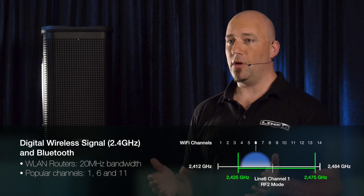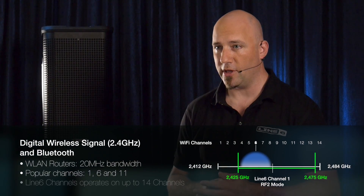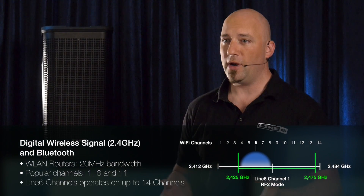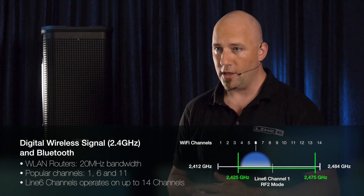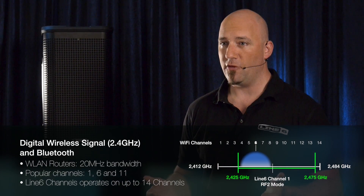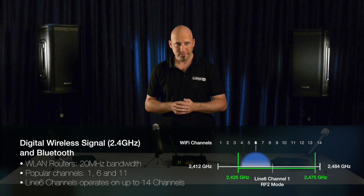If only one Wi-Fi channel is used at the location, more Line 6 channels can be used. If no active Wi-Fi is present, you can use all 14 channels.